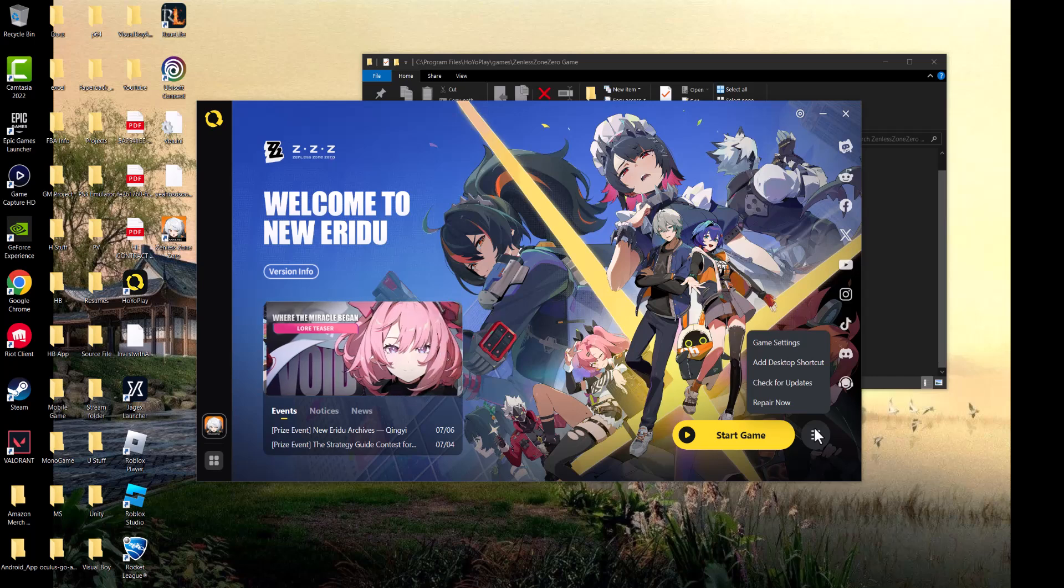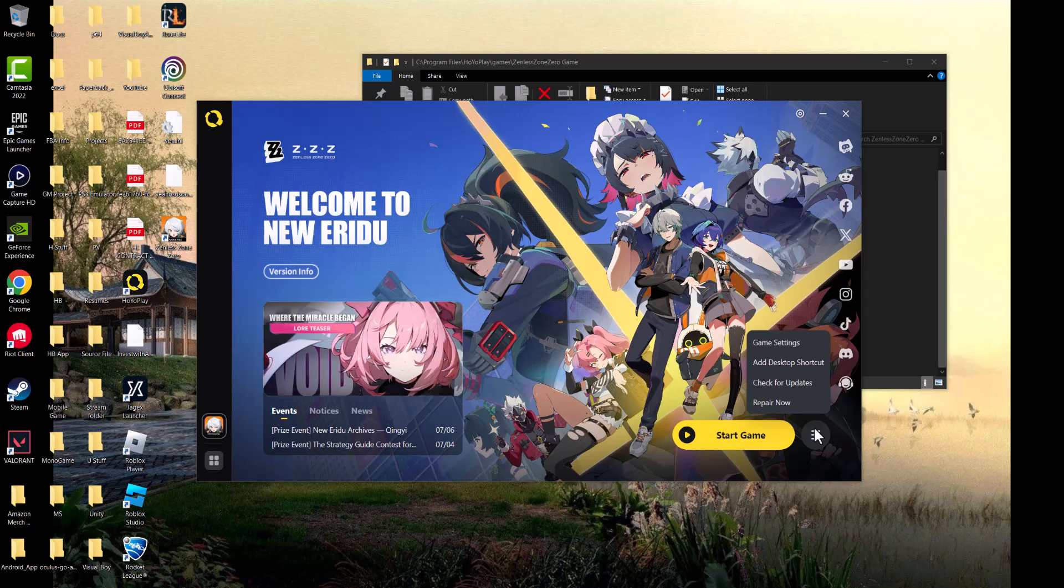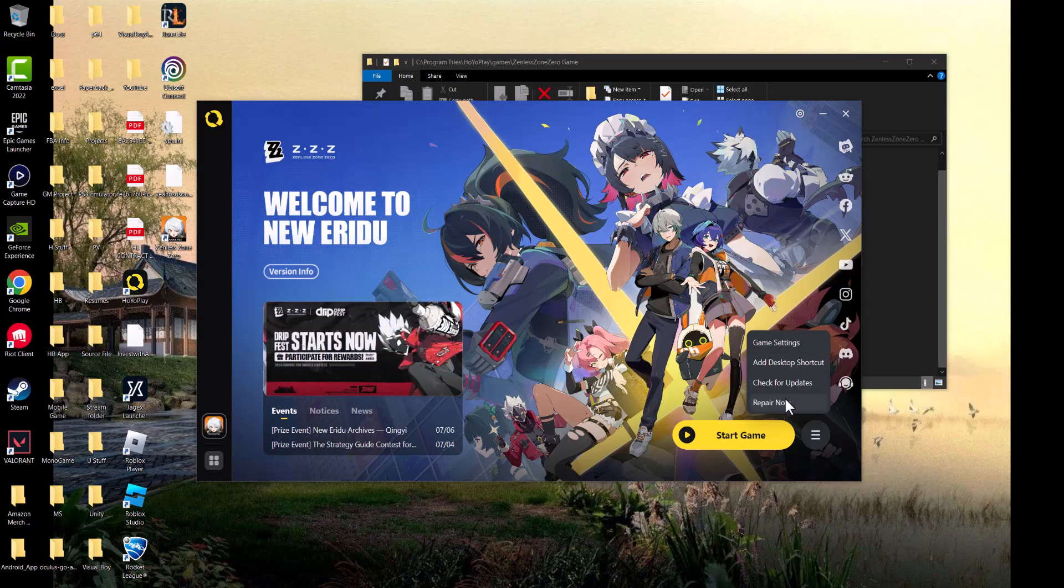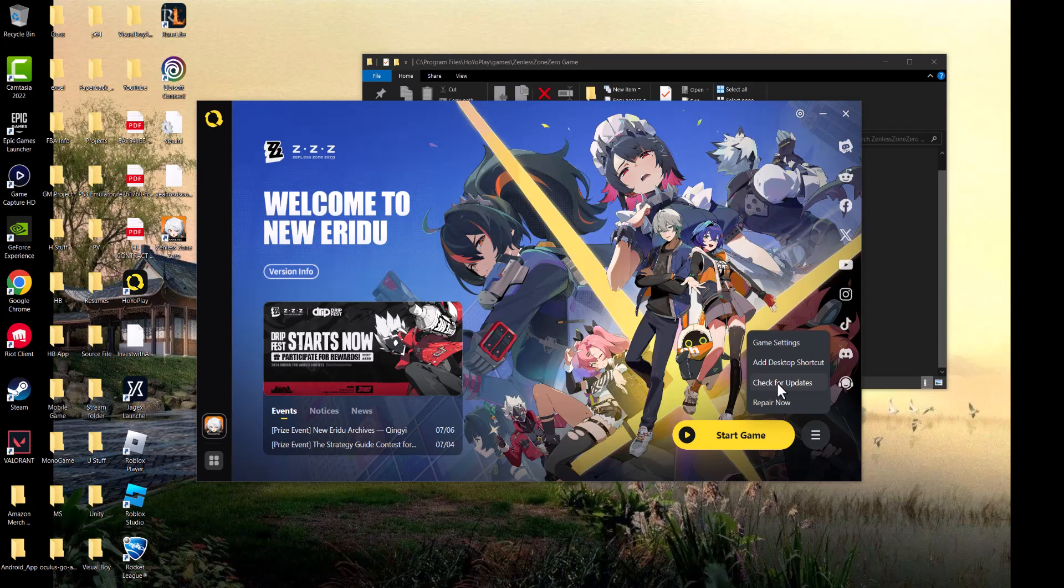When you open up the Hoyo games client, you can repair now, check for update, and go to game settings. Try repair now - I'm not going to do this as it takes a long time. See if this fixes it for you.